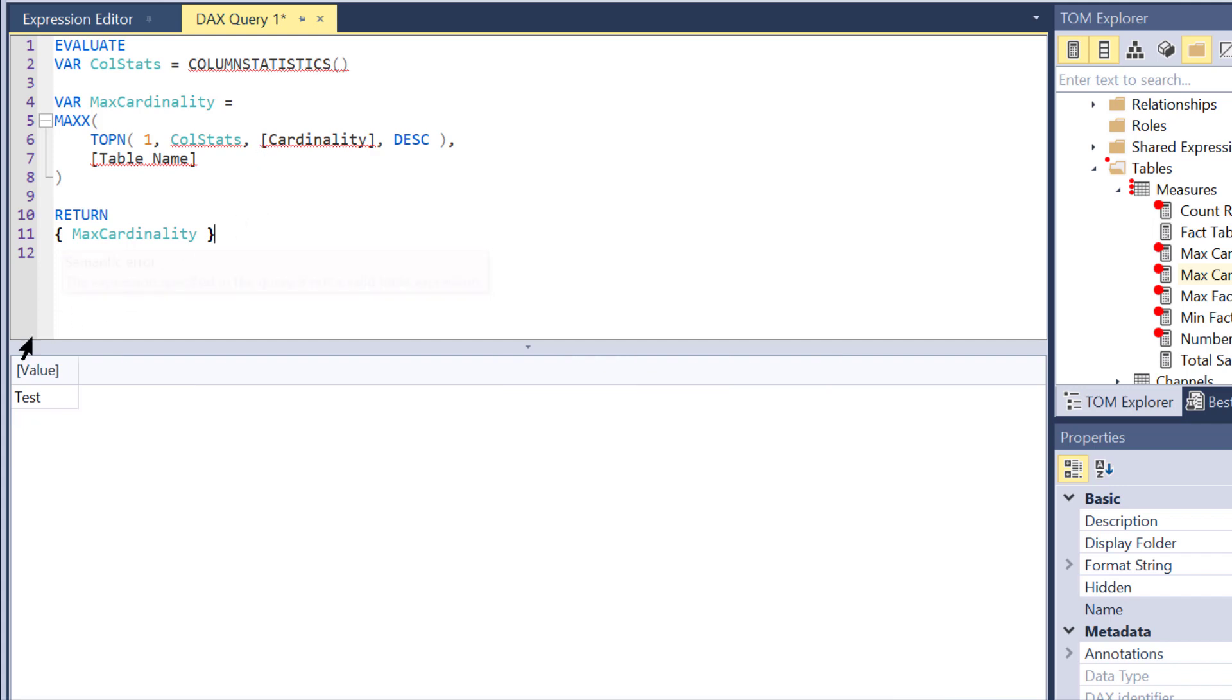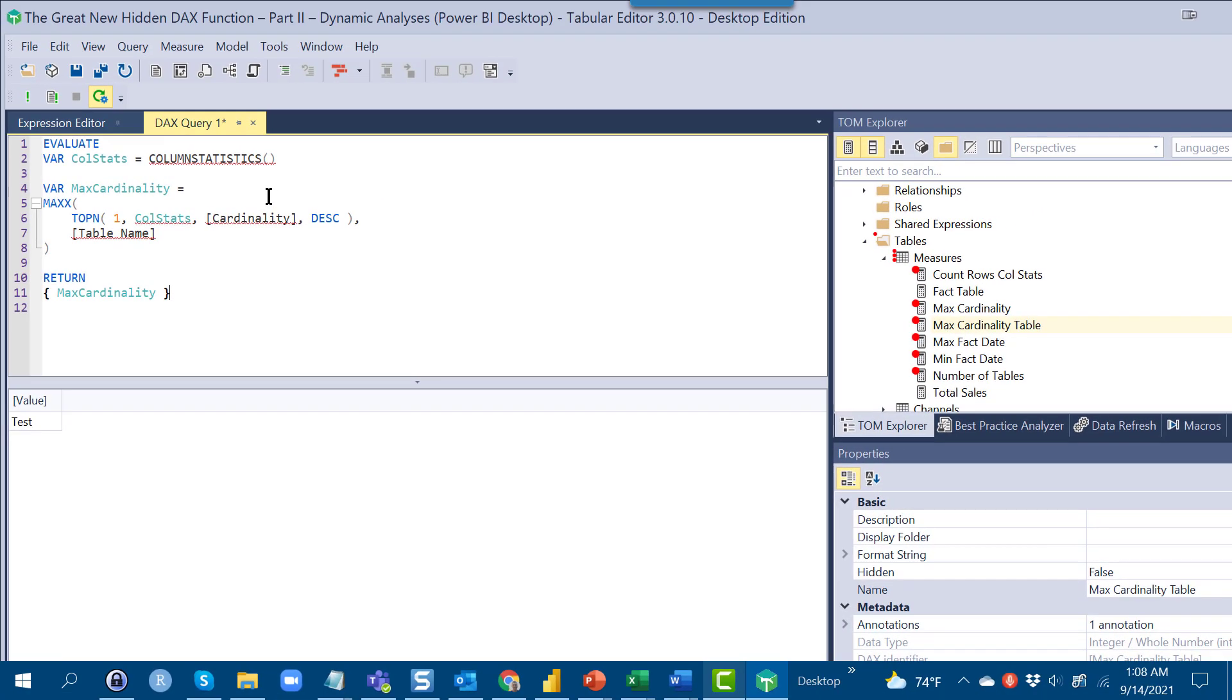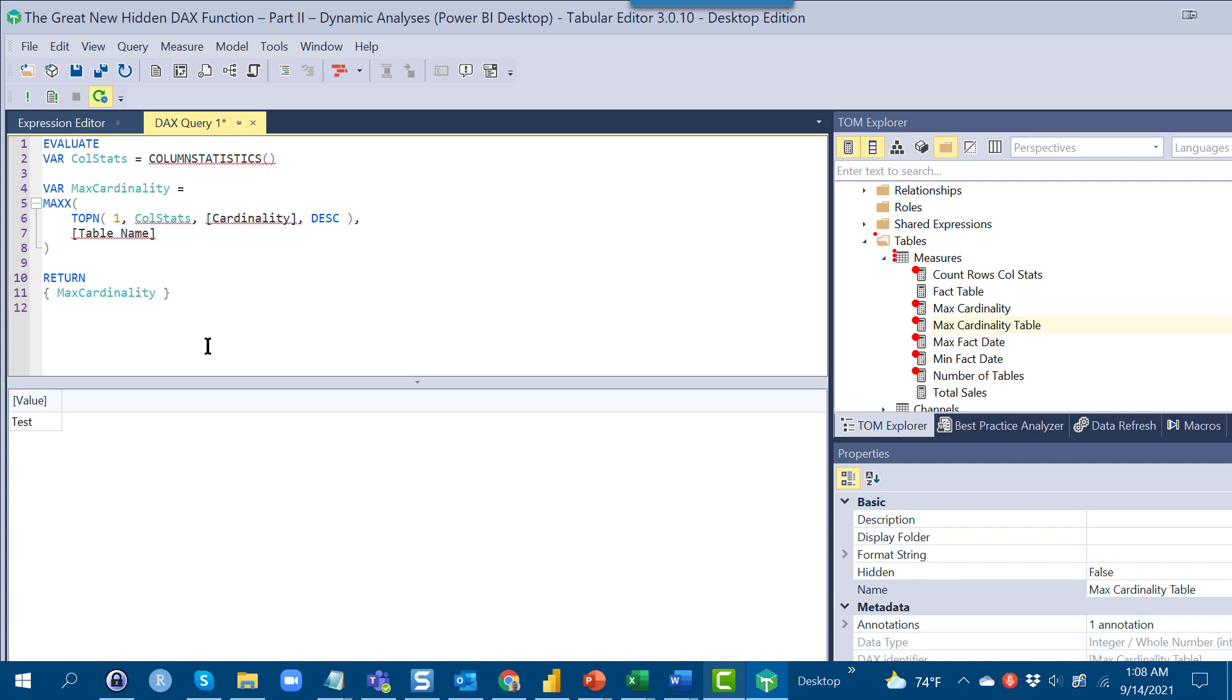So this is a really good pattern to remember when you want to basically figure out a max or a min value and then return an attribute associated with that min or max.